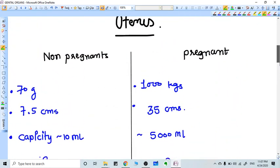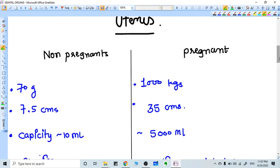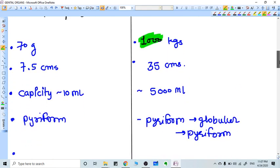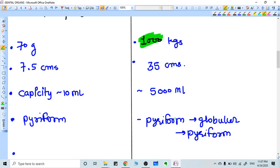In the uterus, comparing non-pregnant and pregnant states: non-pregnant uterus weighs 70 grams while pregnant uterus at term is almost 1000 grams or one kilogram. Length is 7.5 centimeters in non-pregnant state but about 35 centimeters when pregnant. Uterine cavity capacity is hardly 10 ml non-pregnant but increases to 5 liters or 5000 ml at term. The shape is pyriform normally, becomes globular in early pregnancy, and returns to pyriform shape at term.